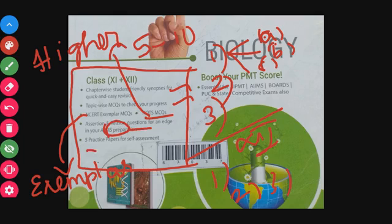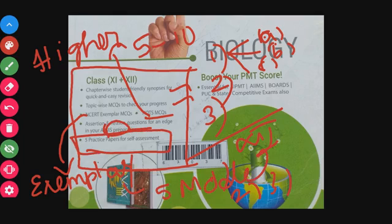And then there are five practice papers for self-assessment. That means five model papers for mock tests.